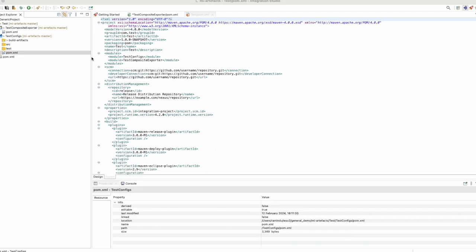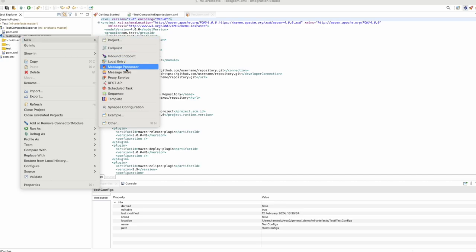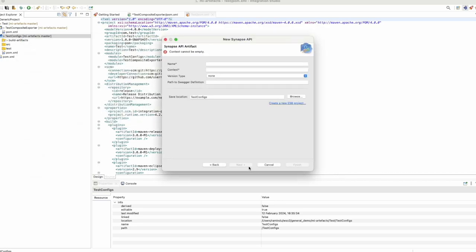Now let's start developing basic integrations using the WSO2 integration studio. Let's try out an API invocation into the WSO2 micro integrator and then do some message transformation and mediation — all by drag-and-dropping and configuring those components. Let's create an API here. You can give it a name and a context, which is the context when calling the API deployed in the micro integrator.